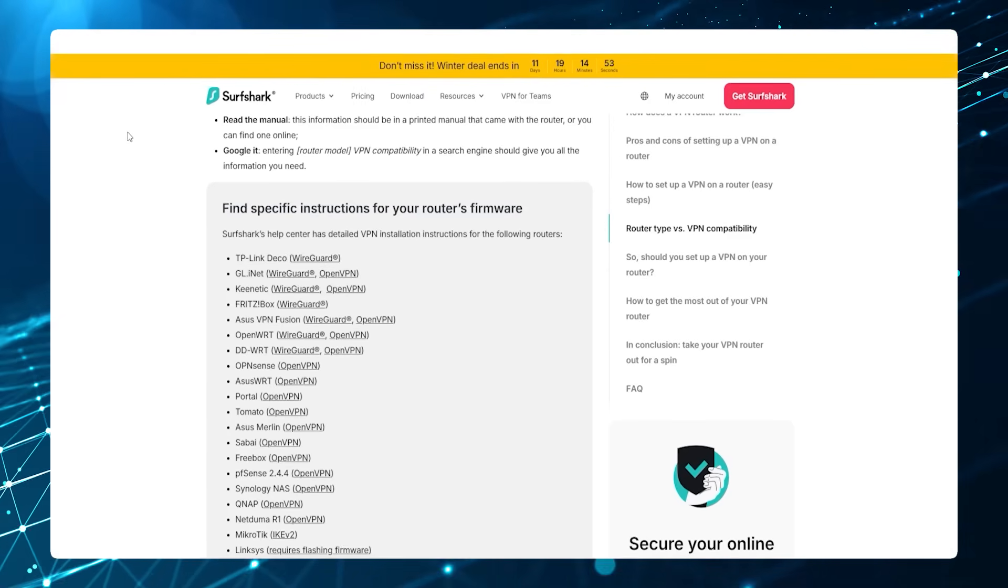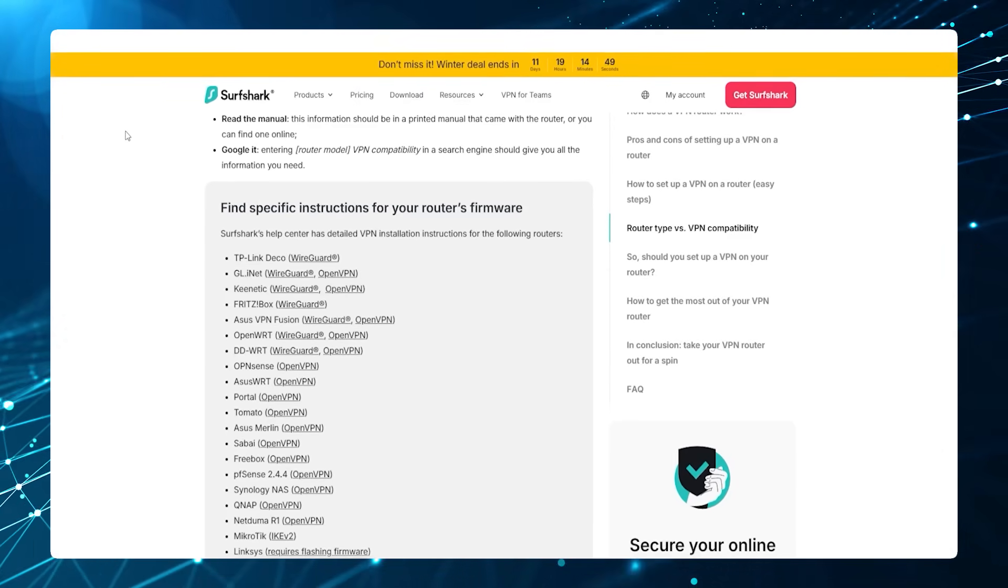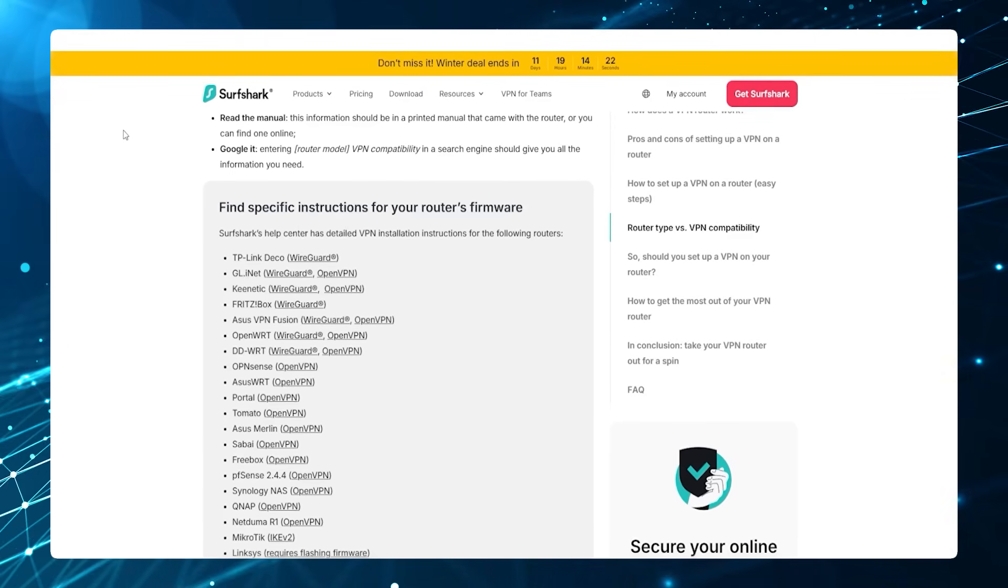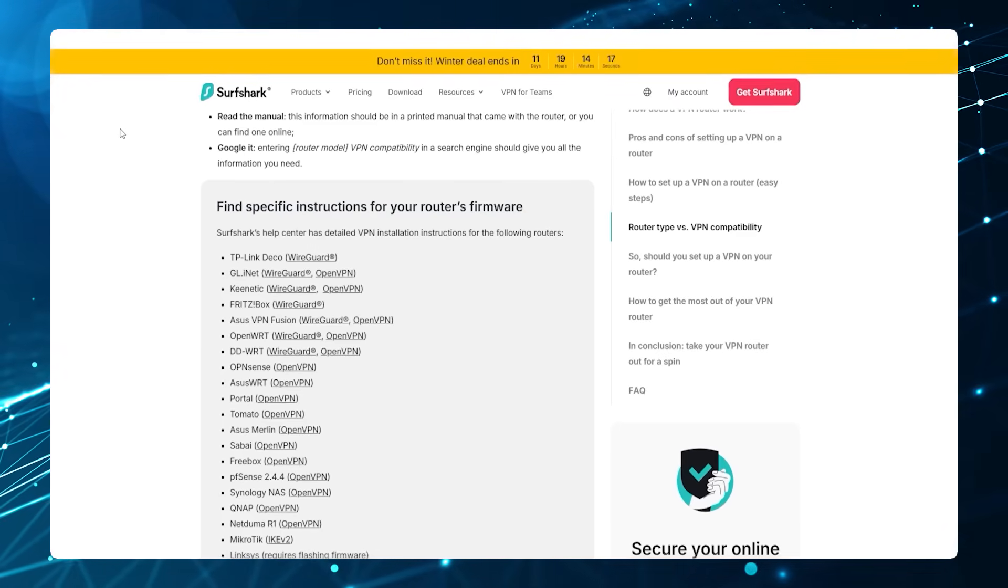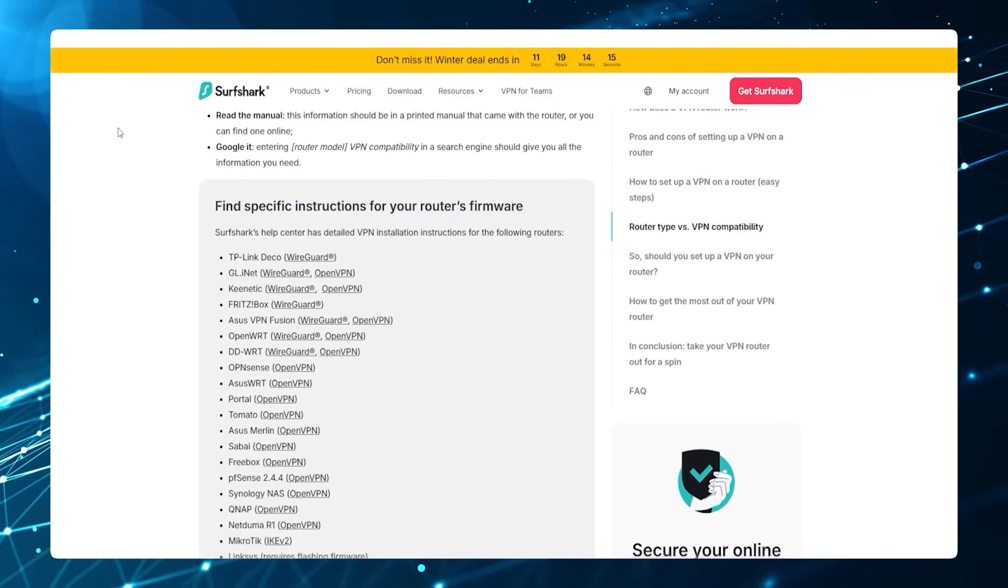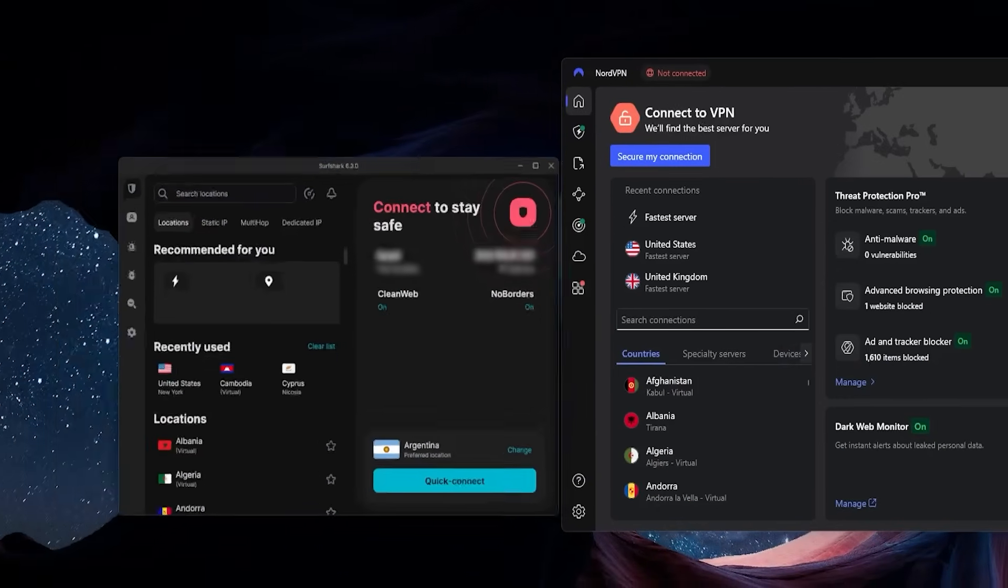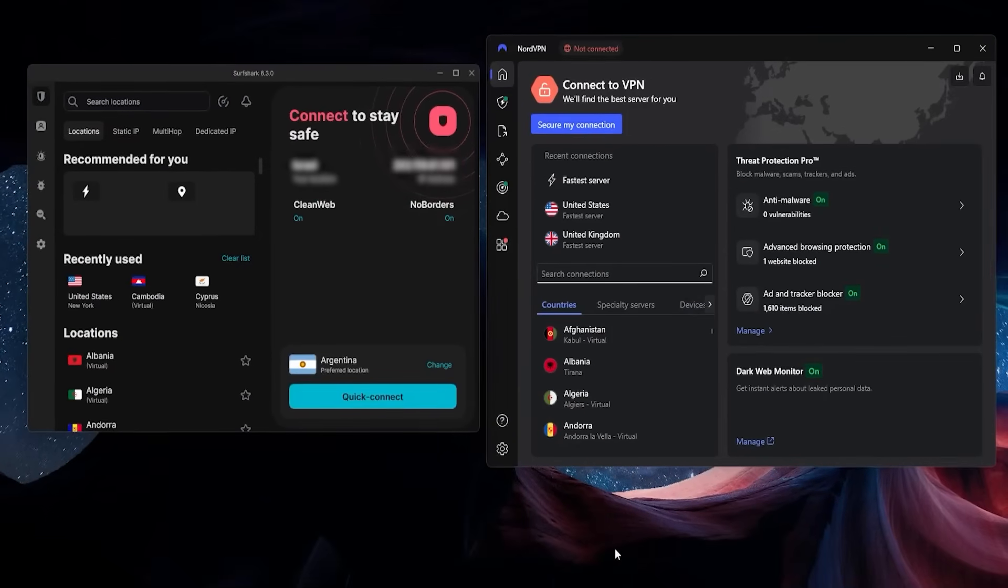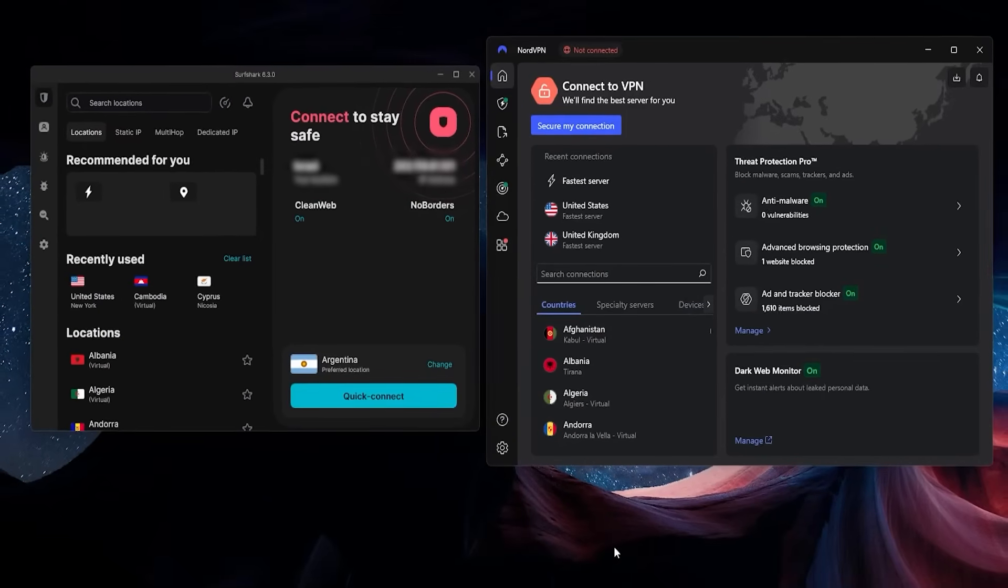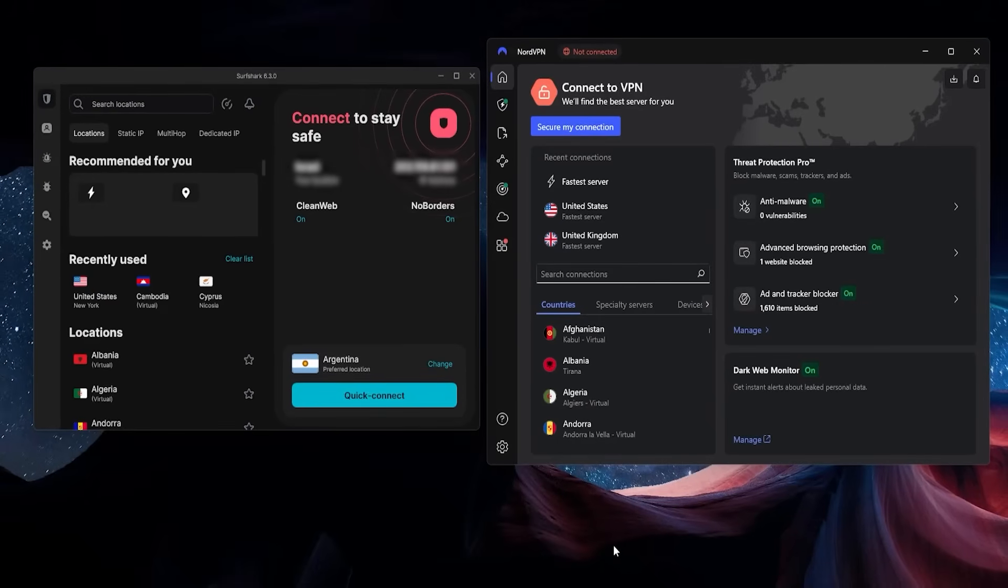Once you've confirmed that your router can support a VPN, the next step is to find a good VPN to put on it. The ones that I recommend are either ExpressVPN, NordVPN, or Surf Shark. All three of these have a ton of documentation and tutorials for exactly how to set up the VPN regardless of the type of router you have.